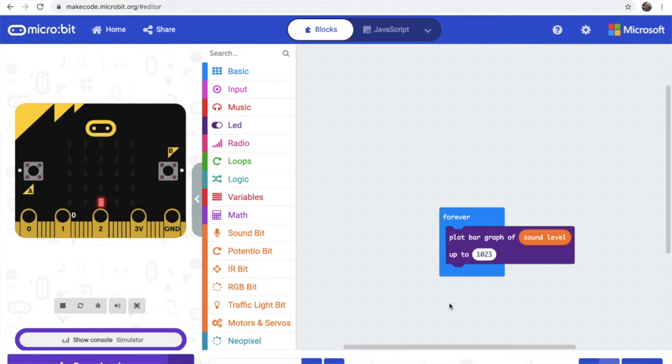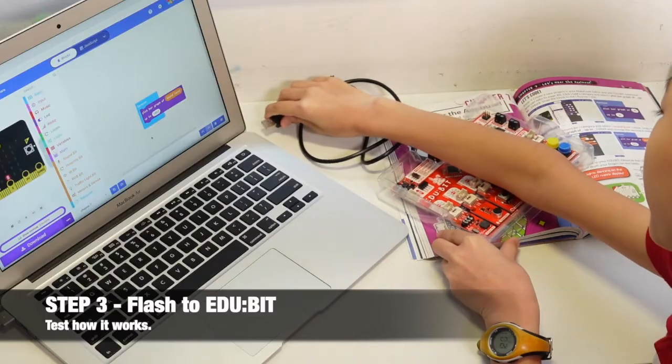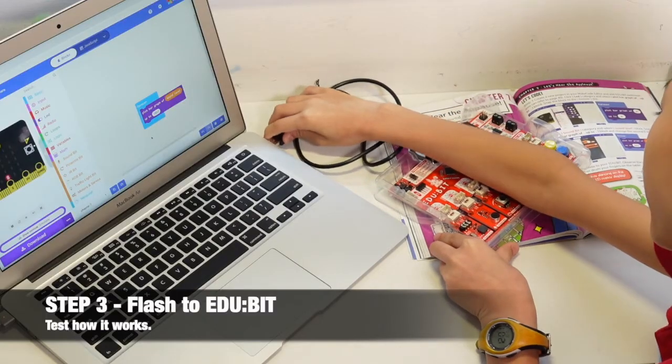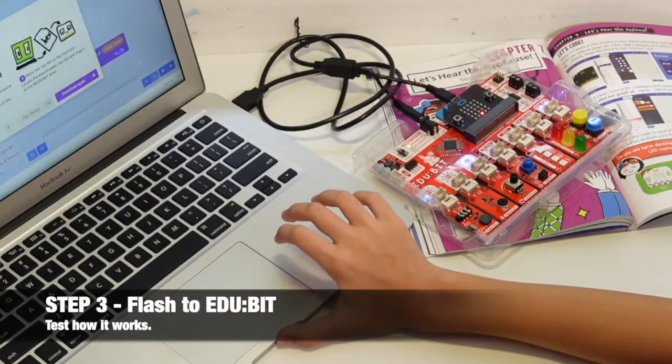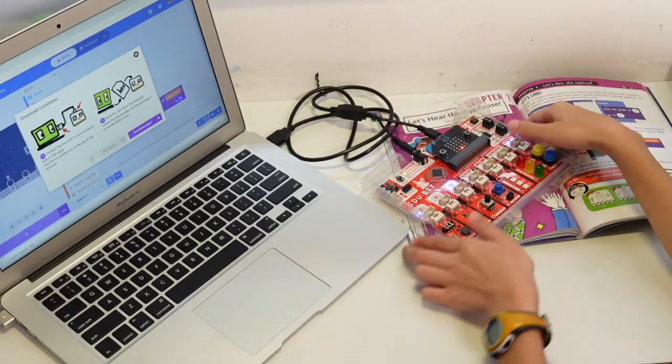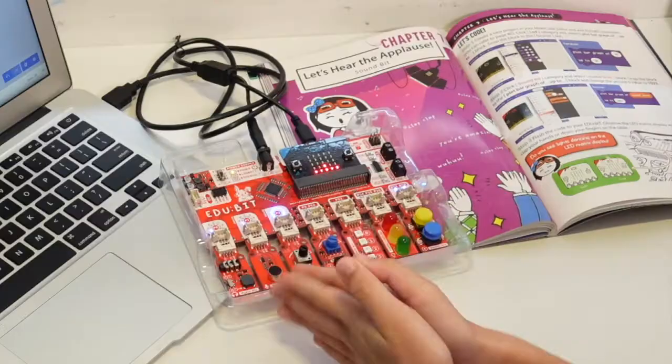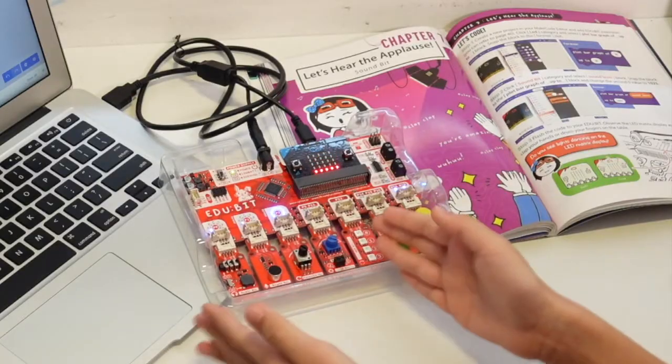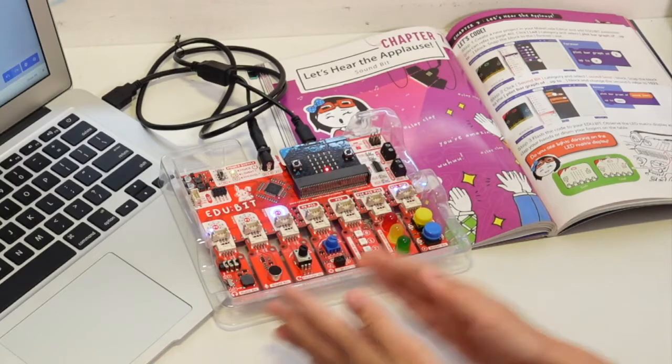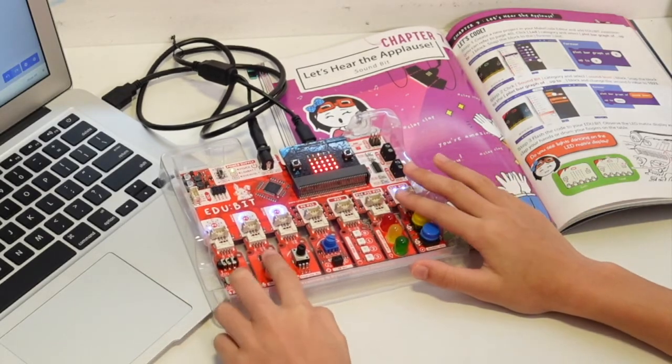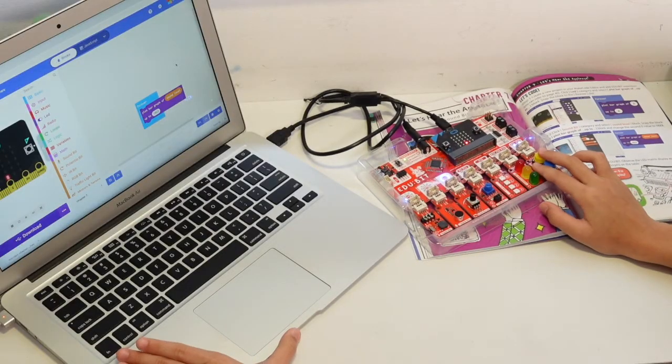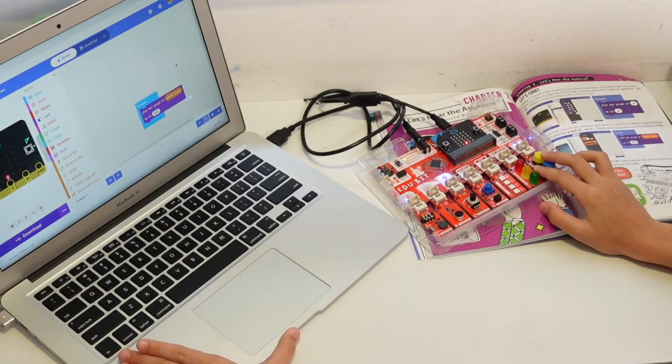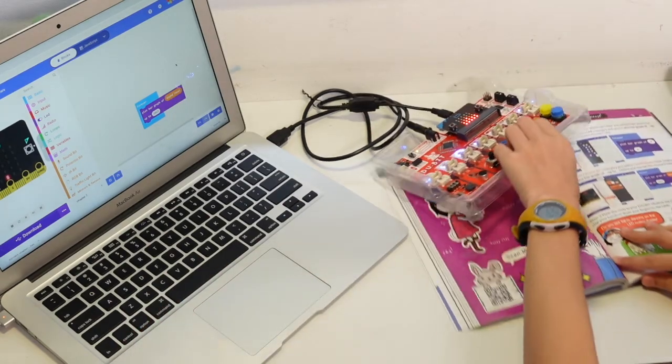Now let's put it into the adubit, which is step 3, to just test it out. Okay, now we have loaded in the adubit. Look, it's going up and down. So now we know about this plot bar graph. Let's go do all the others.